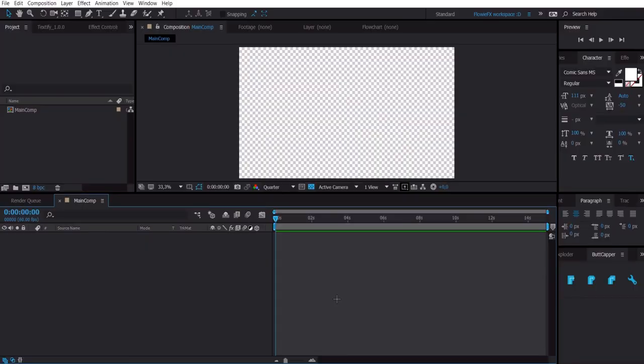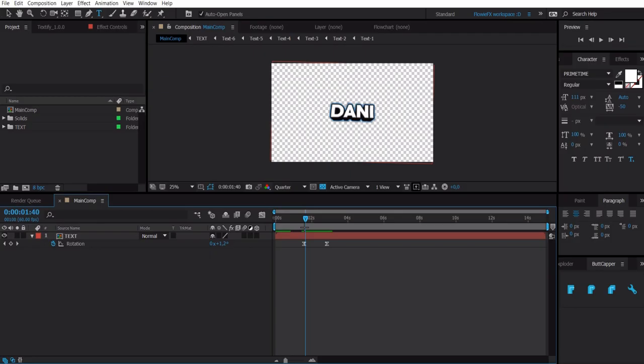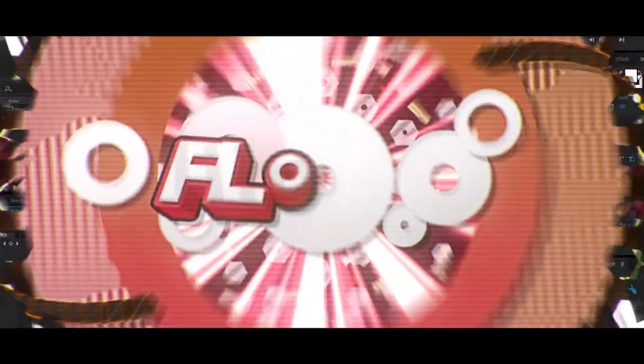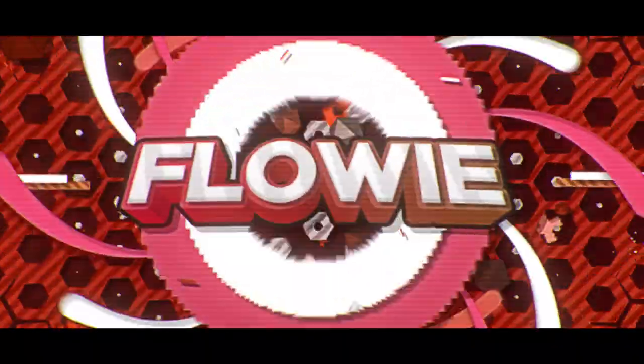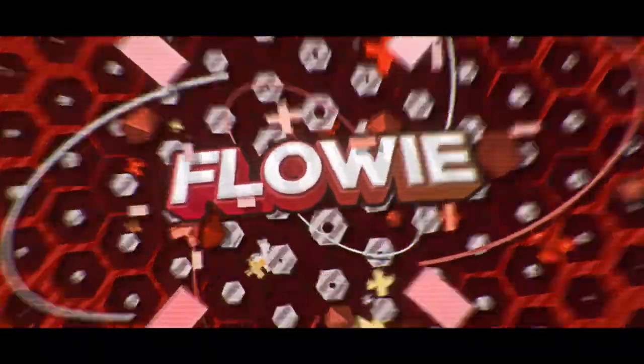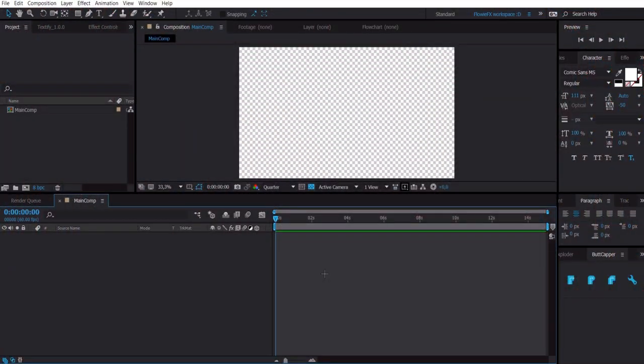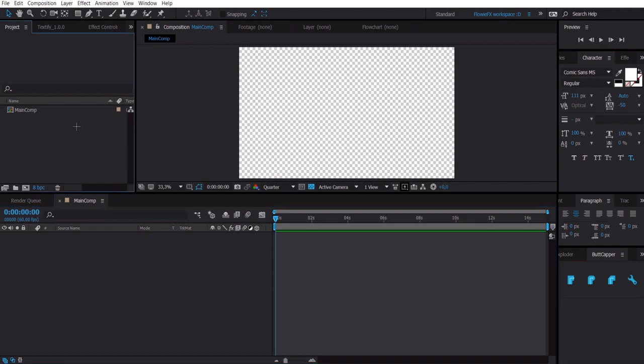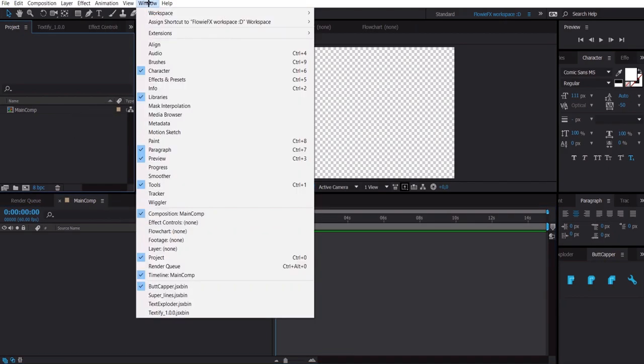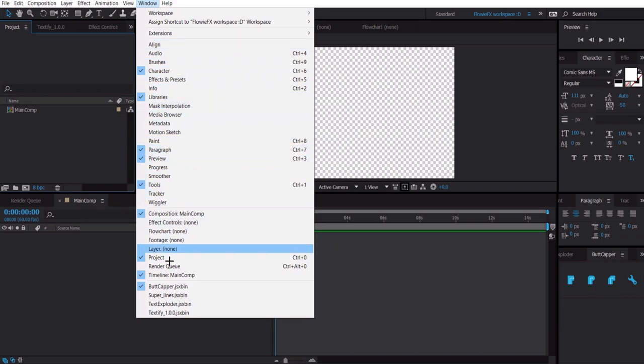Hello everyone and welcome back to the second updated tutorial. In this tutorial I'm going to teach you how to make this text and how to animate it. First, go to window and make sure that all these things are enabled.